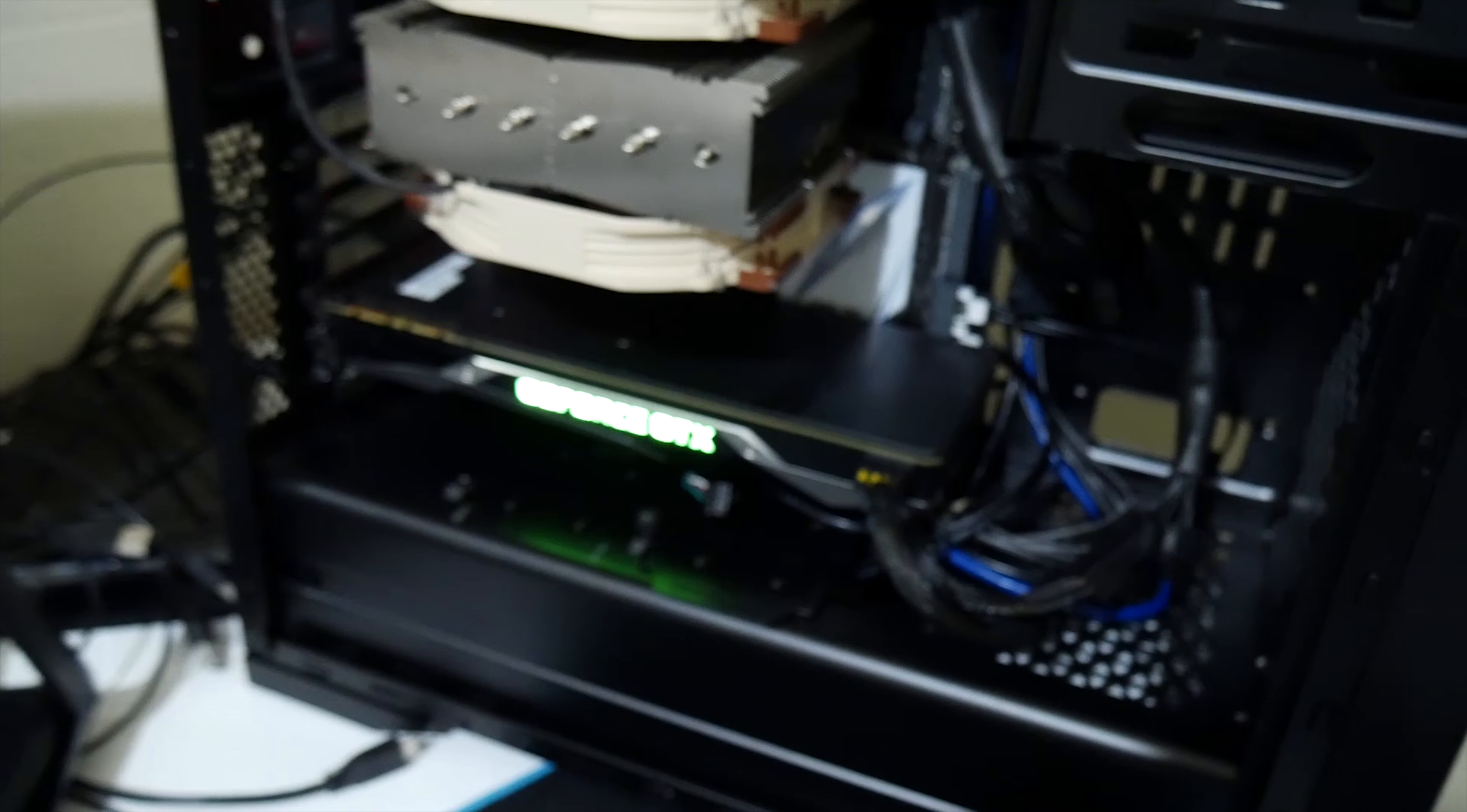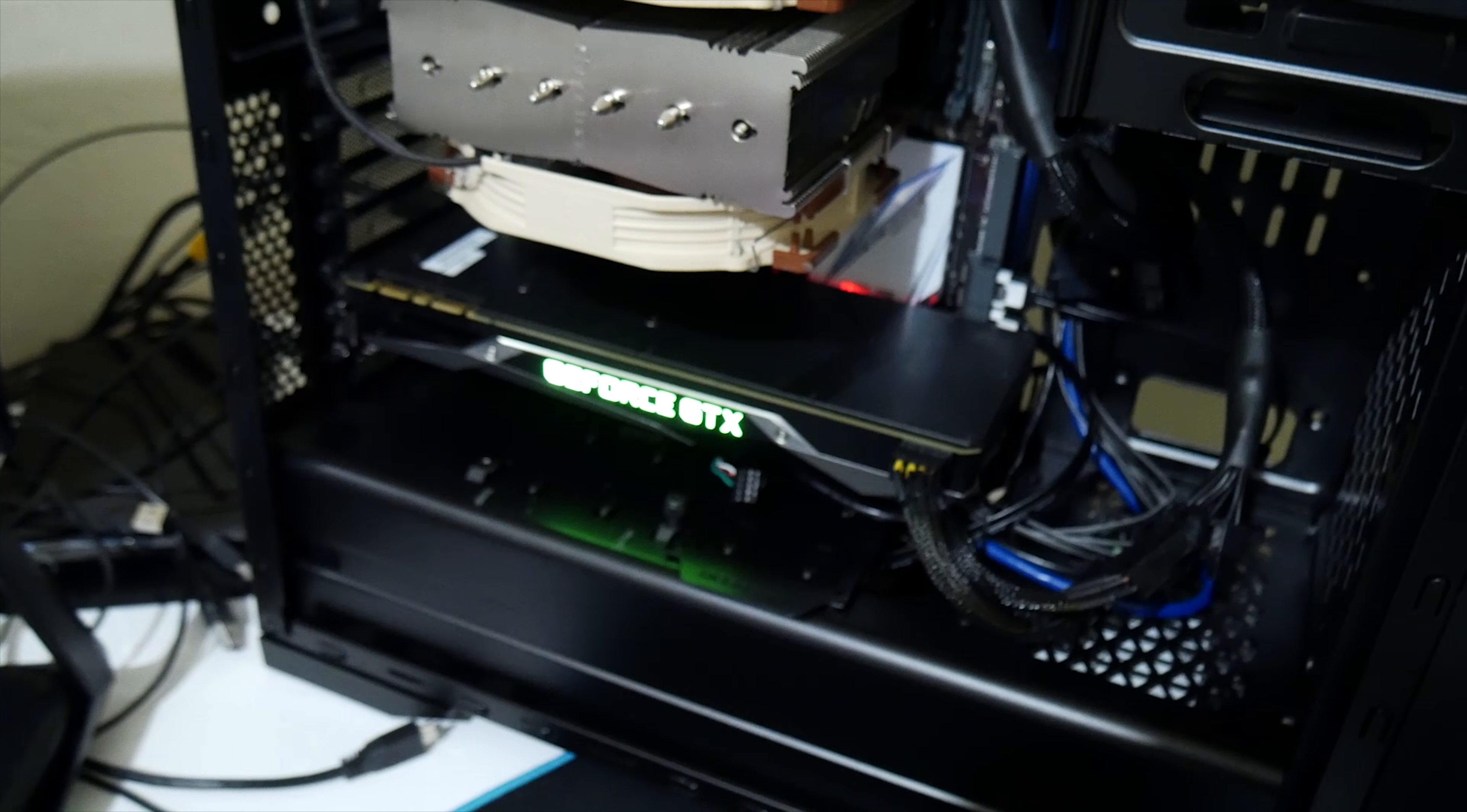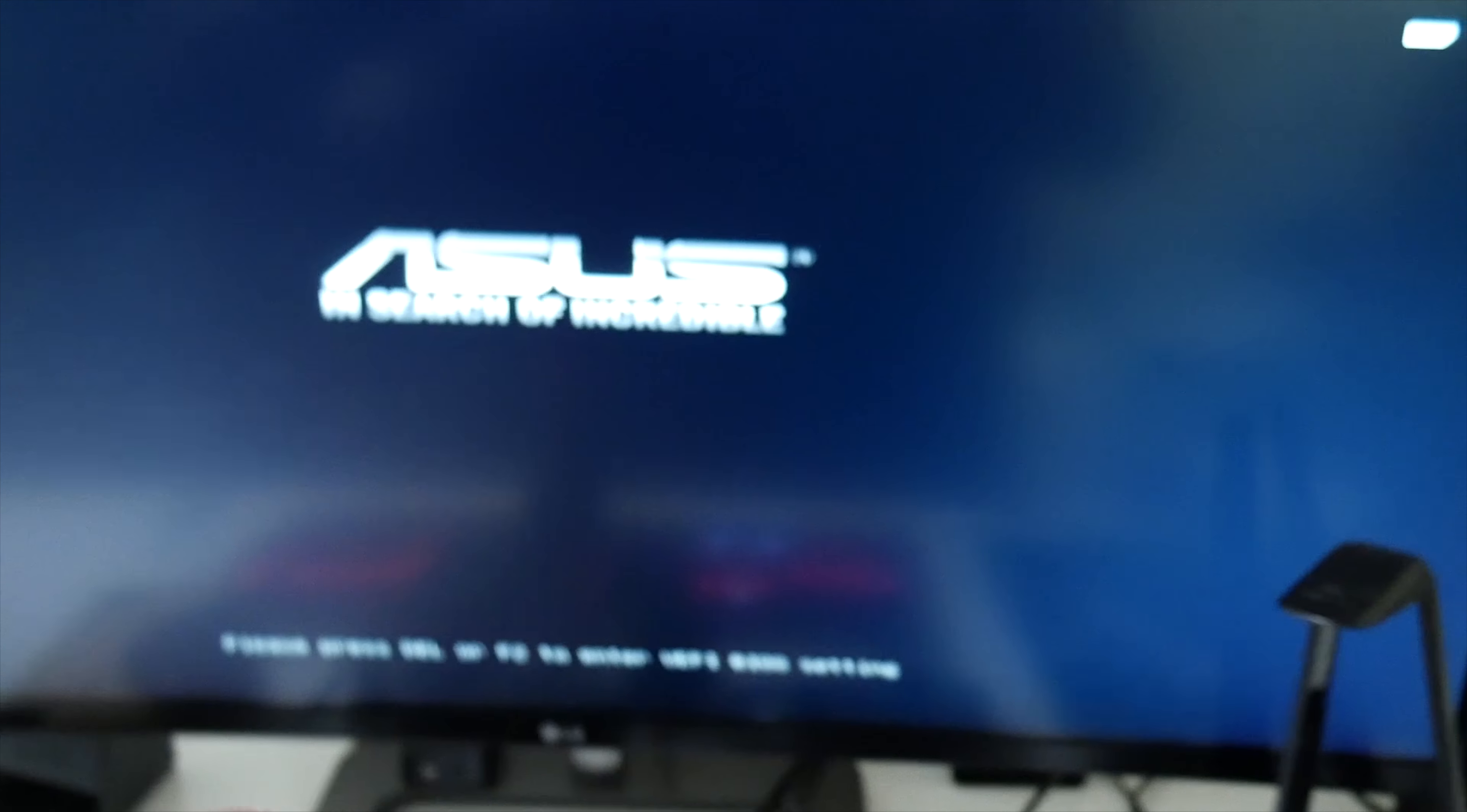It launches into the BIOS, which at first it didn't, because one of the RAM sticks was not in correctly, because that was my fault. But that was easily identifiable by a little LED light on the motherboard. Thank God.